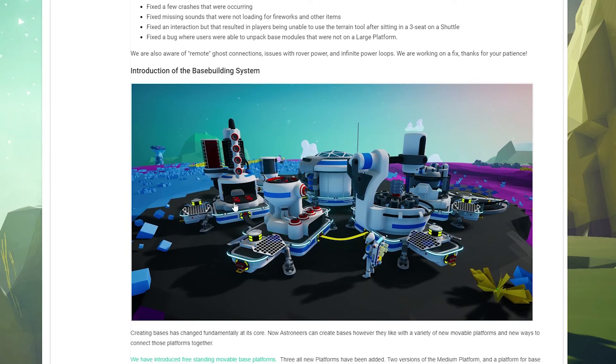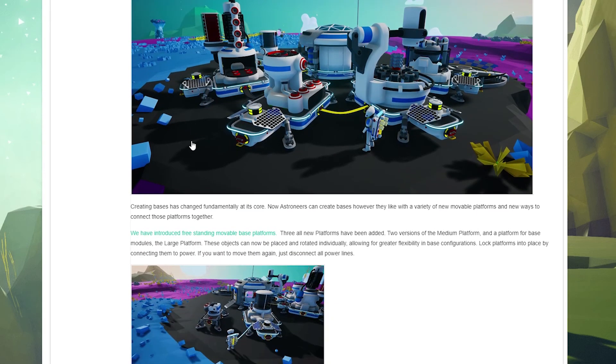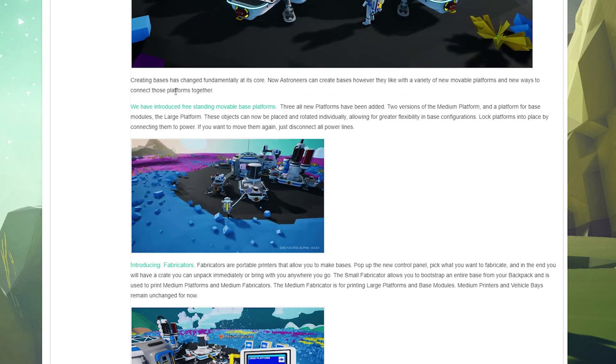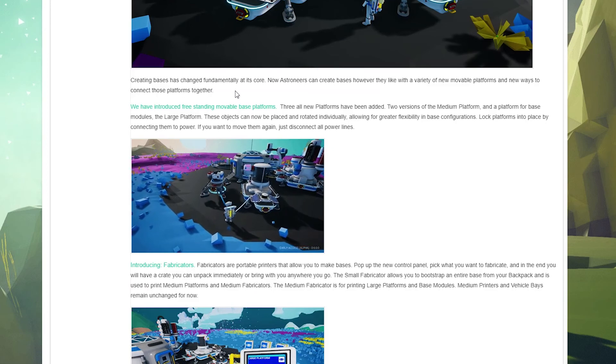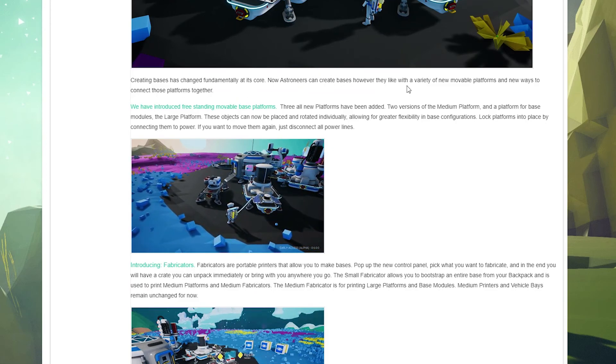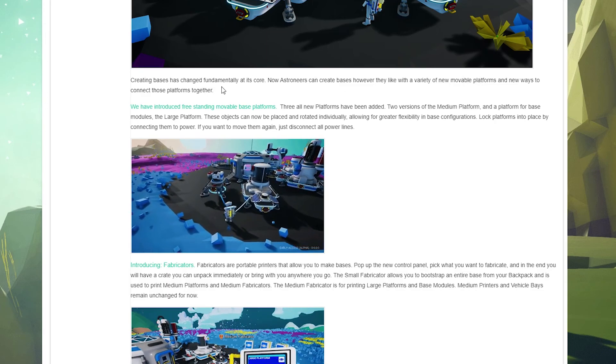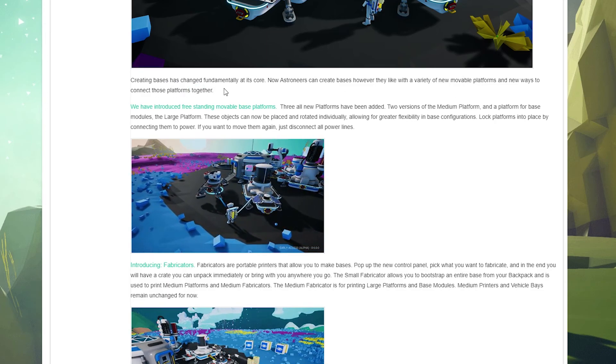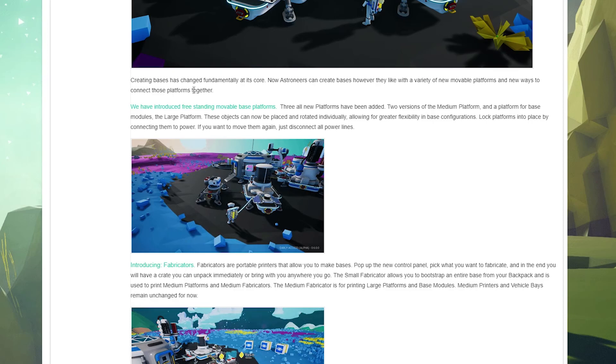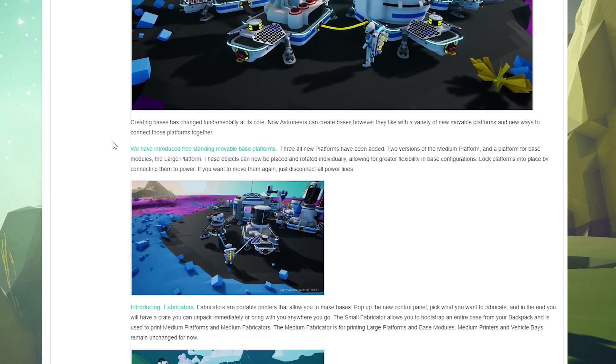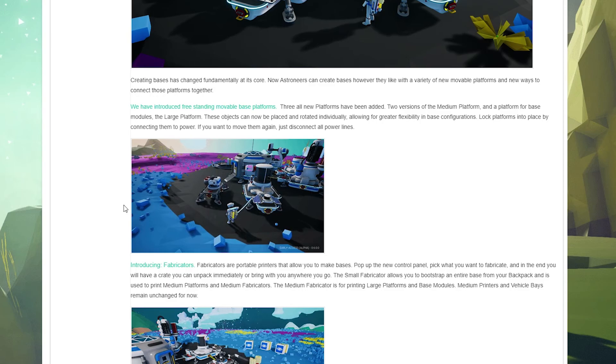But man, you guys can really see what's going on - it really changes the way bases look now, which is kind of cool. Now let's see here. Creating bases has changed fundamentally at its core. Now astroneers can create bases how they like with a variety of new and movable platforms and new ways to connect those platforms together.